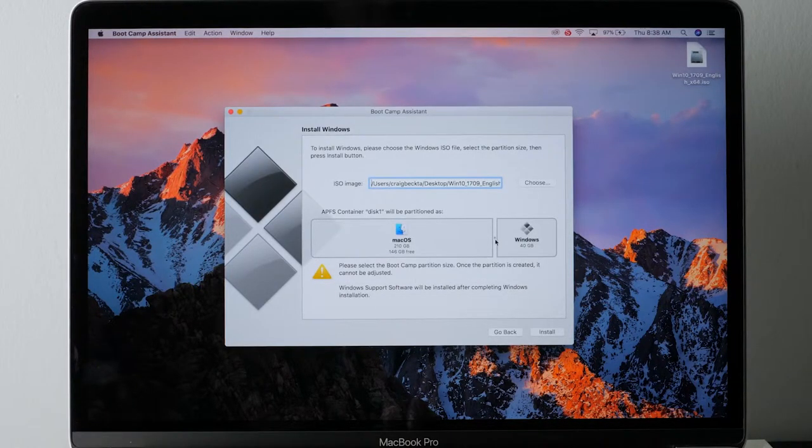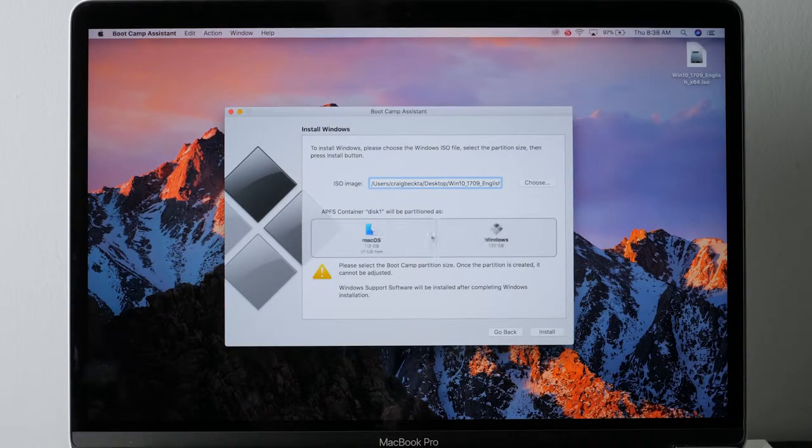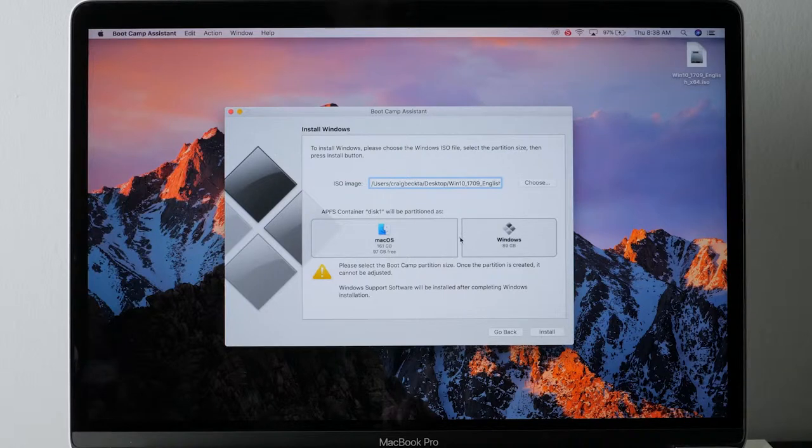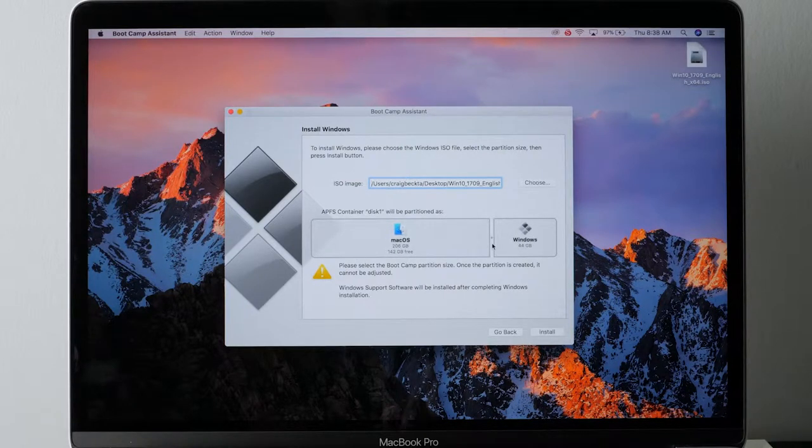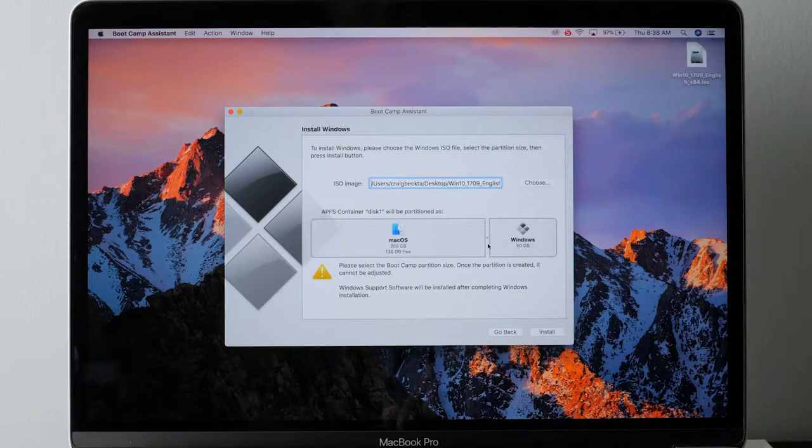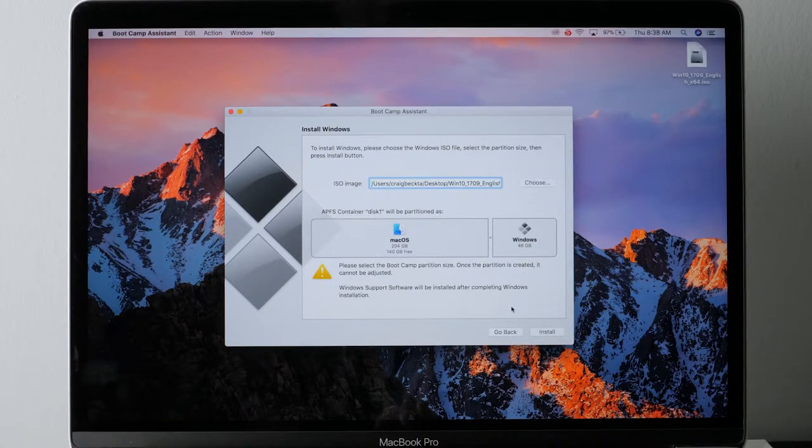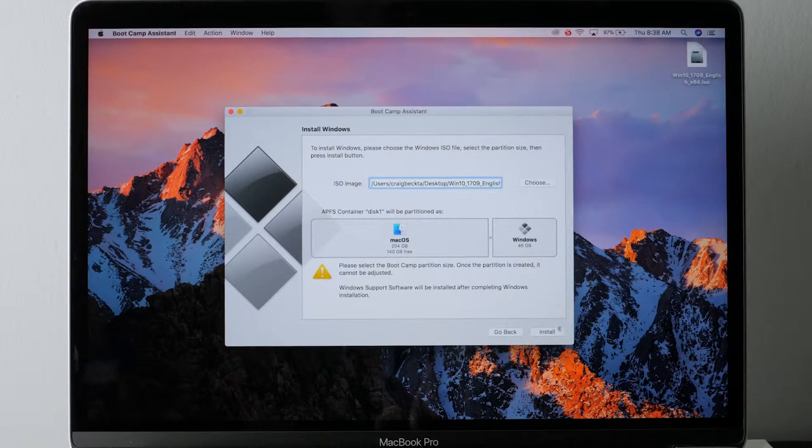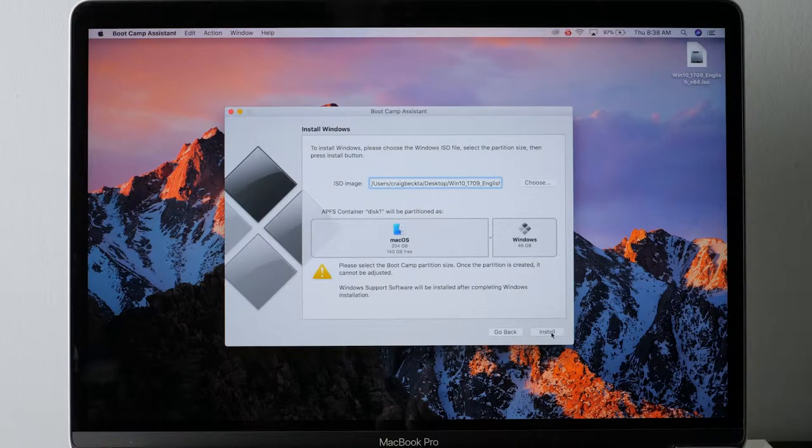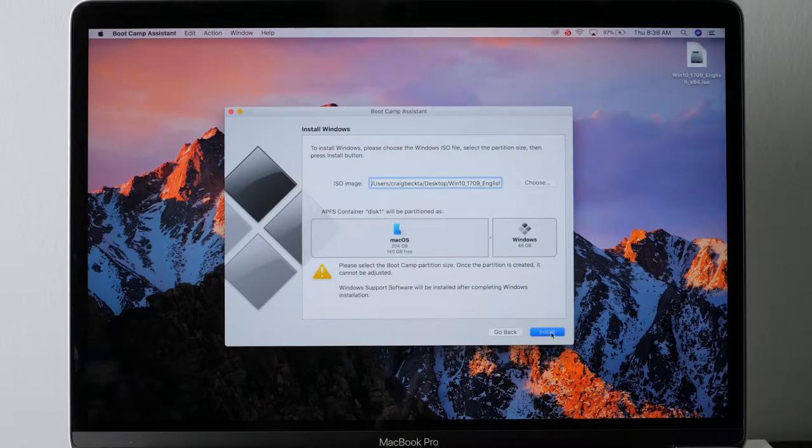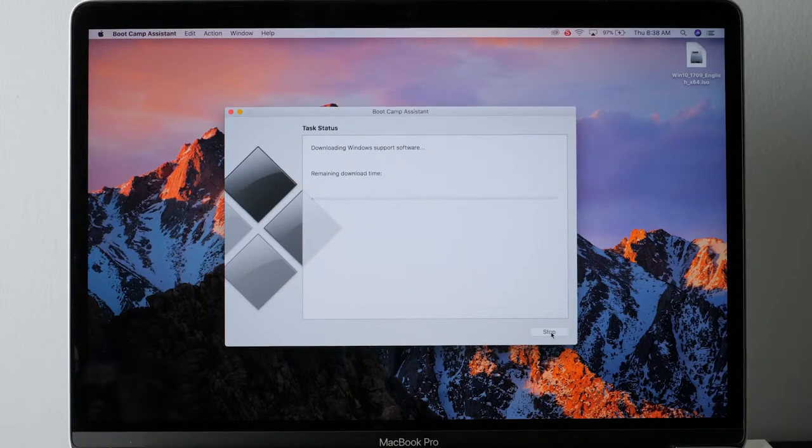This will allow you to partition your drive. Choose where you downloaded the file. I did it to the desktop. You can see the Win 10. Open that up. Now, you have to decide how much room you want to give Windows. I decided about 46 gigabytes. If you're going to be a gamer and you have a lot of Windows games, you may want to go with a larger size, maybe 50 to 100.